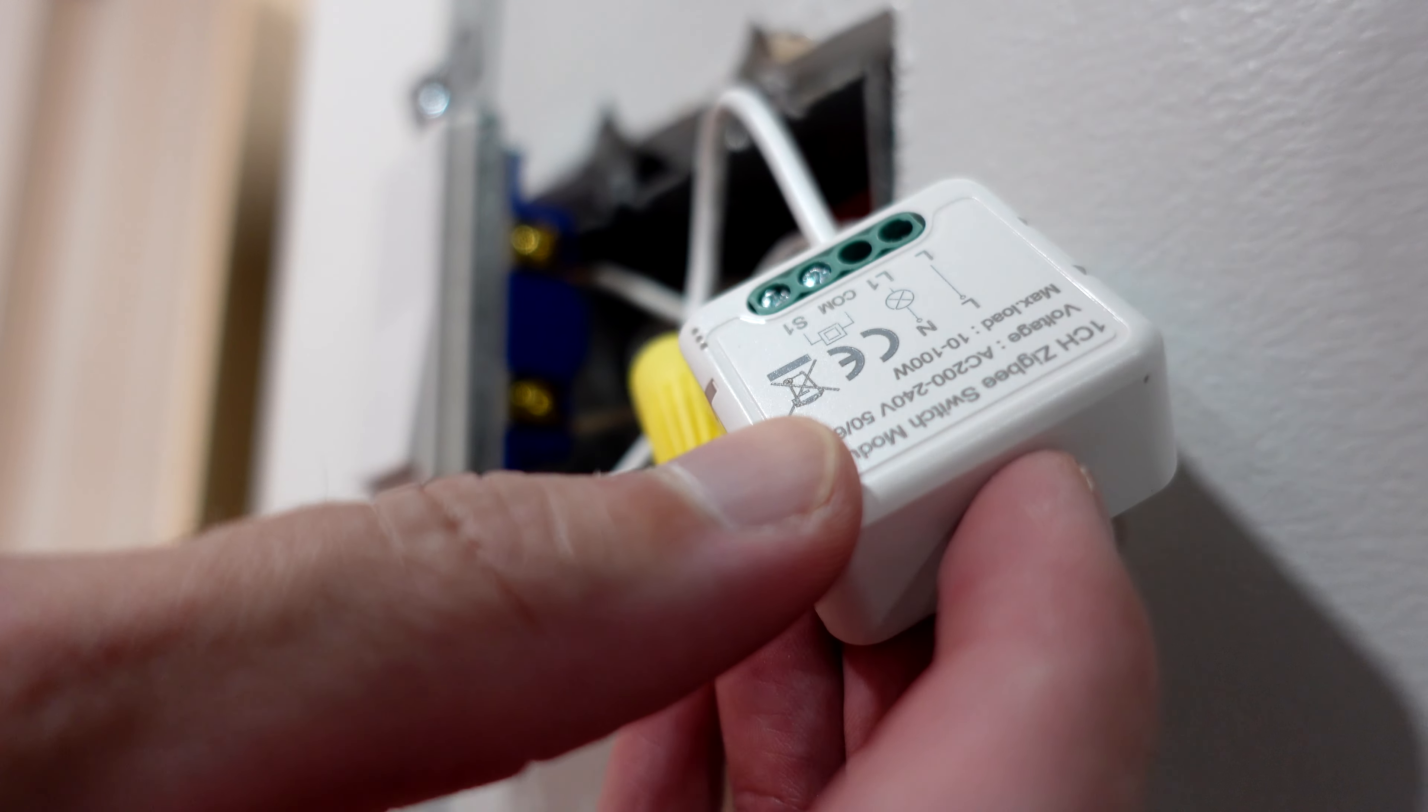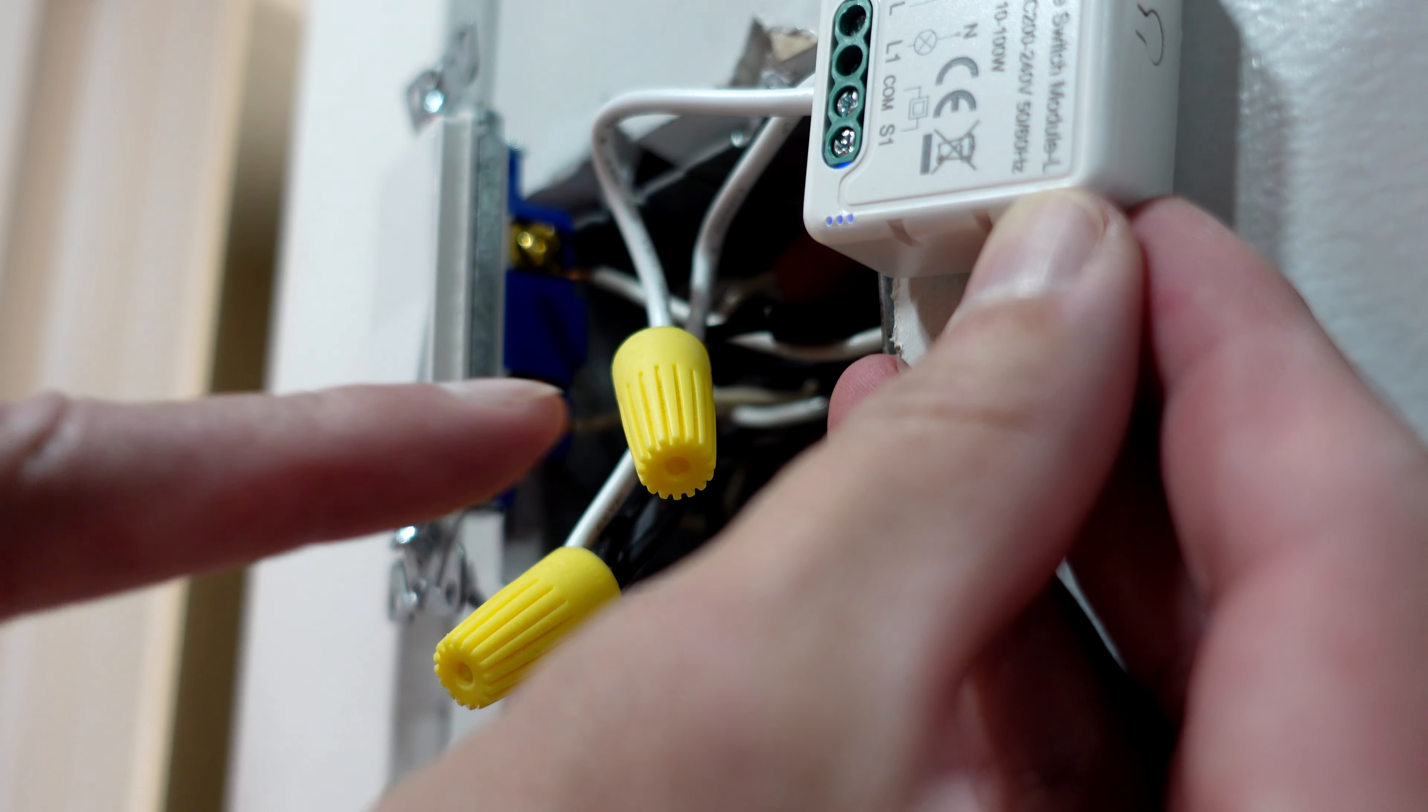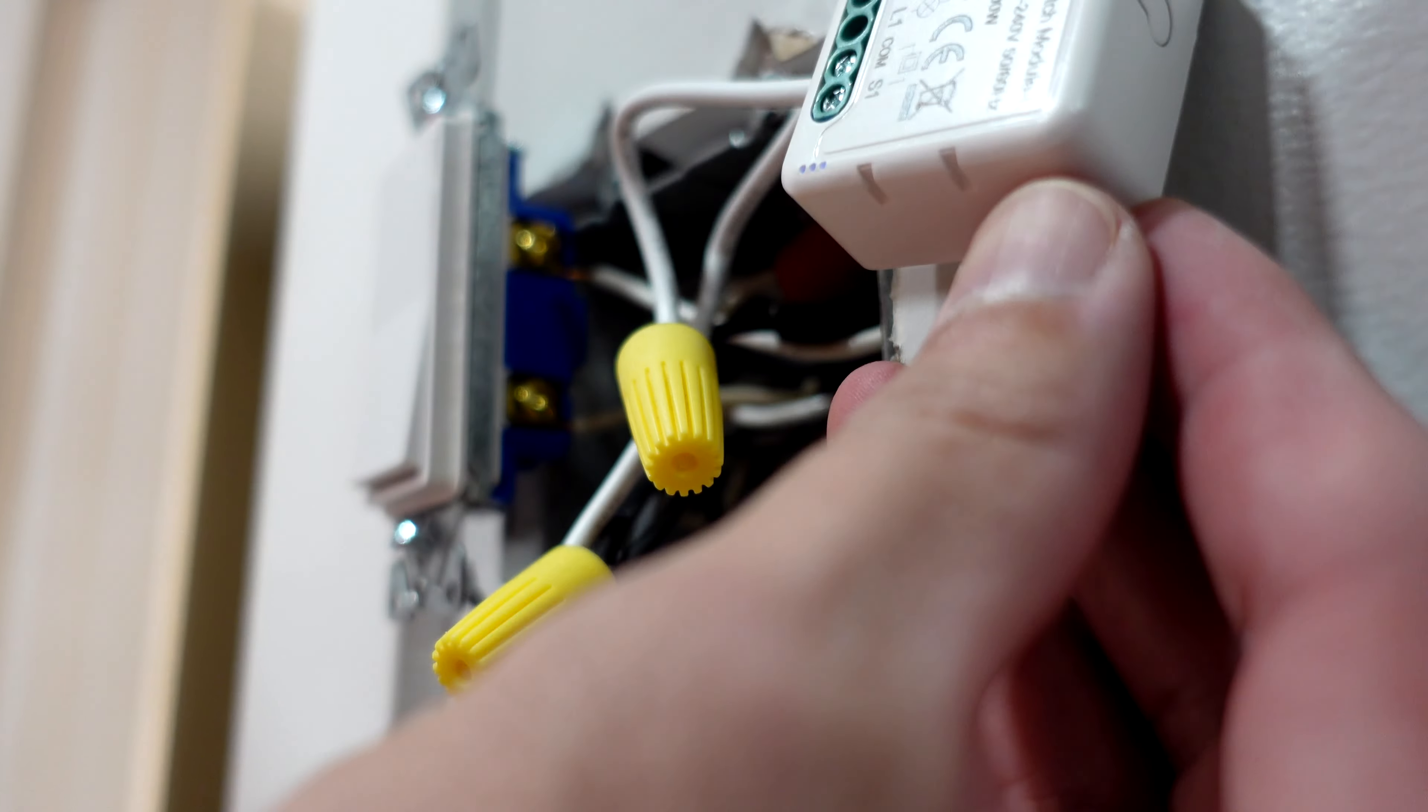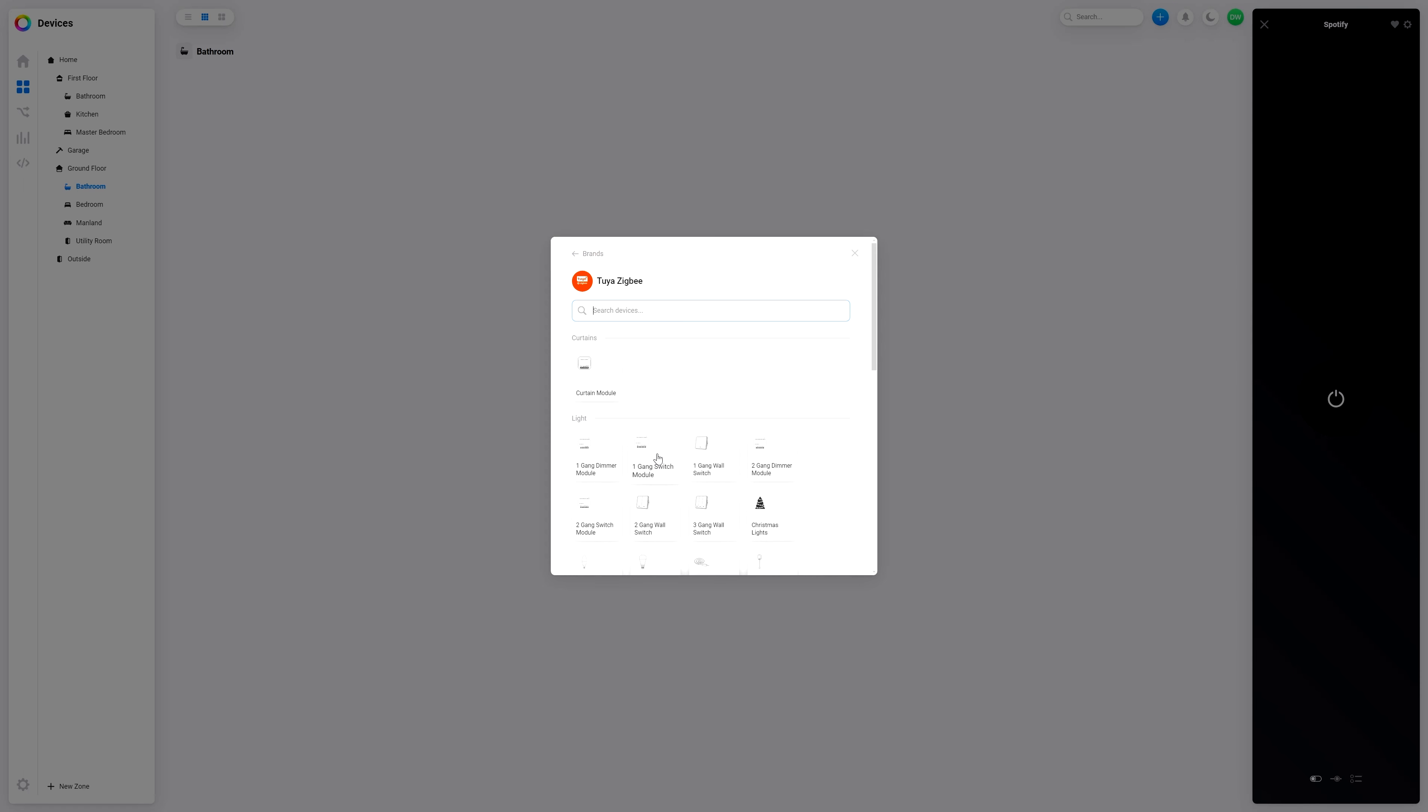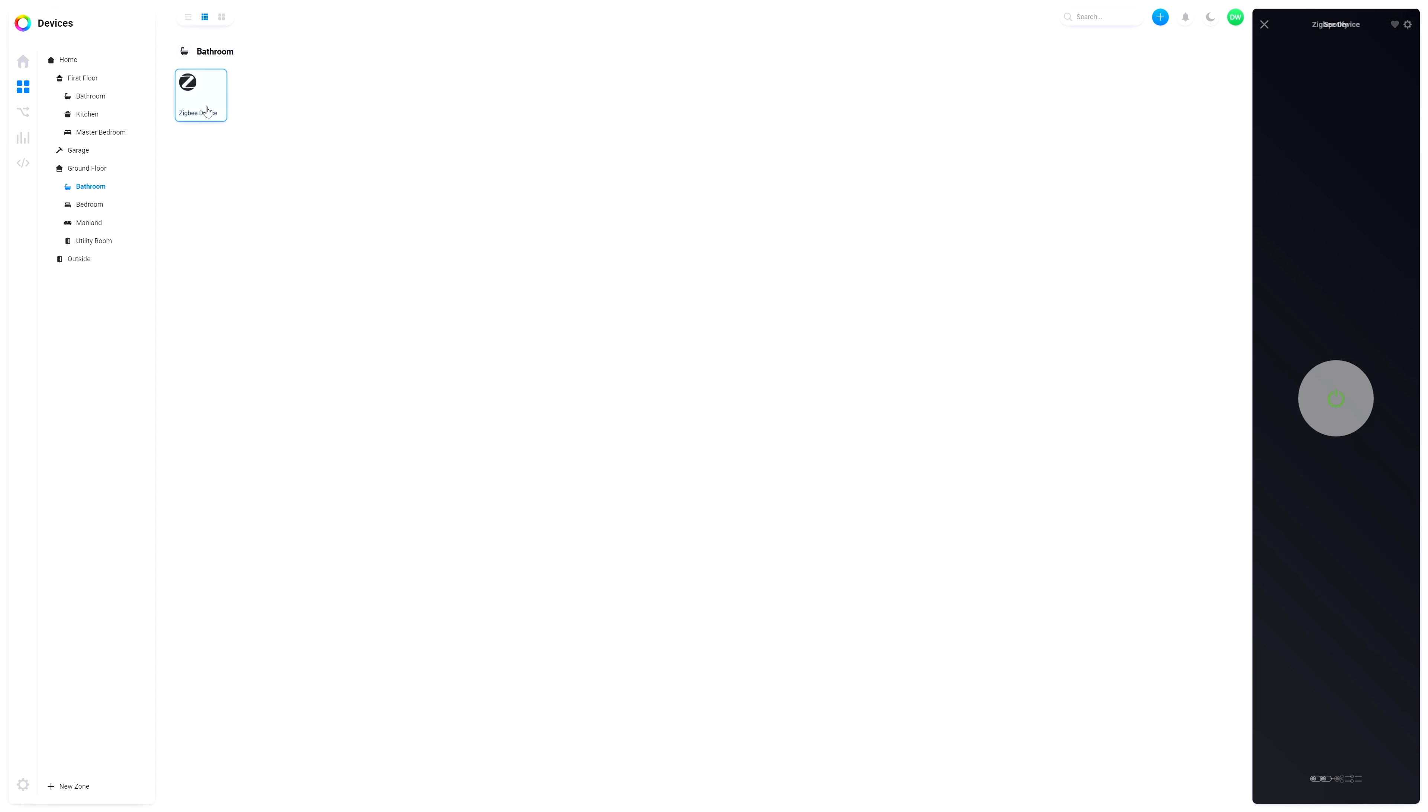We'll put it into pairing mode. Flashing there for pairing, I hope you can see that. All right, we're just gonna go to Homey Pro now, add a new device. That is Aqara one gang switch module. Connect and let's see what happens. Unknown Zigbee device added but there it is, works as an on and off and that's all I really need anyway.